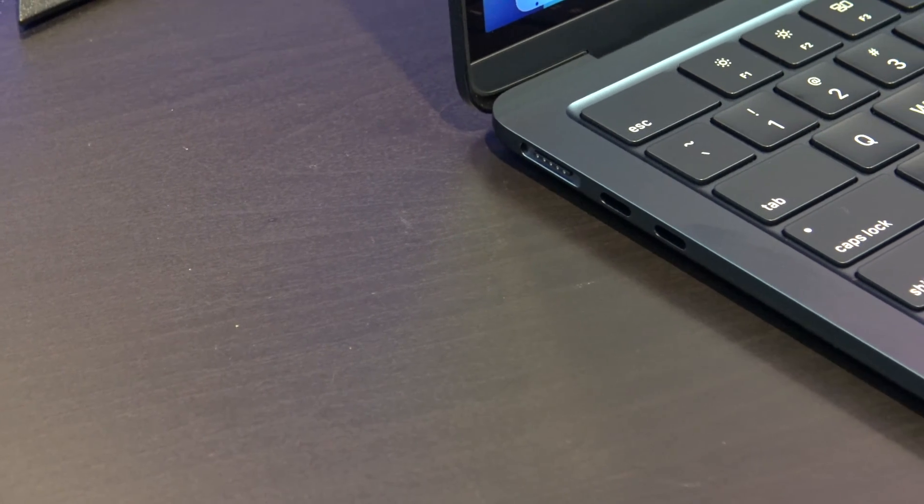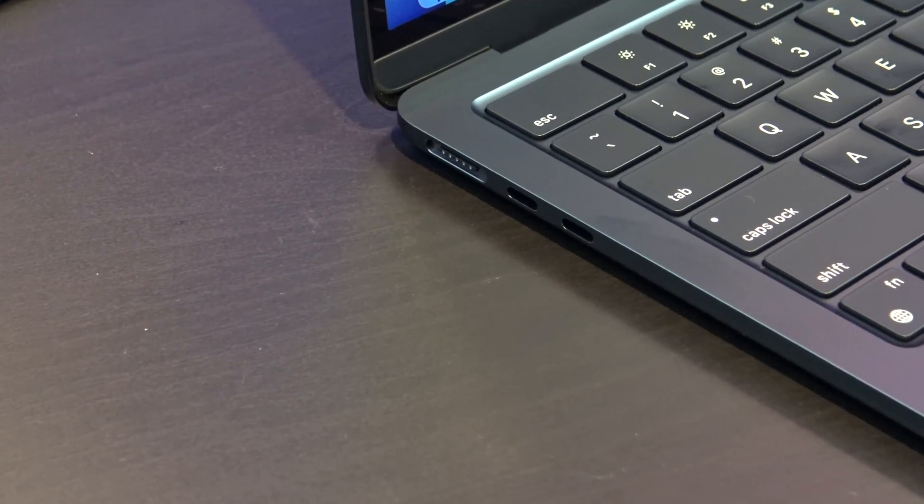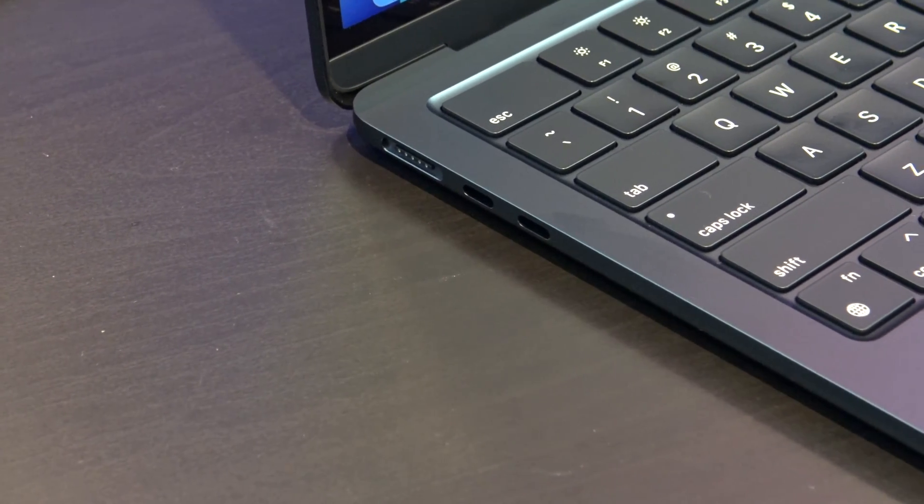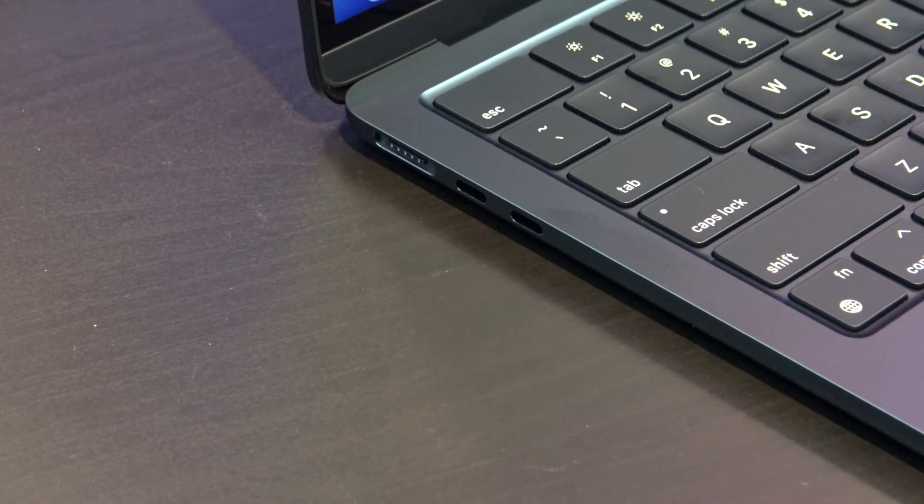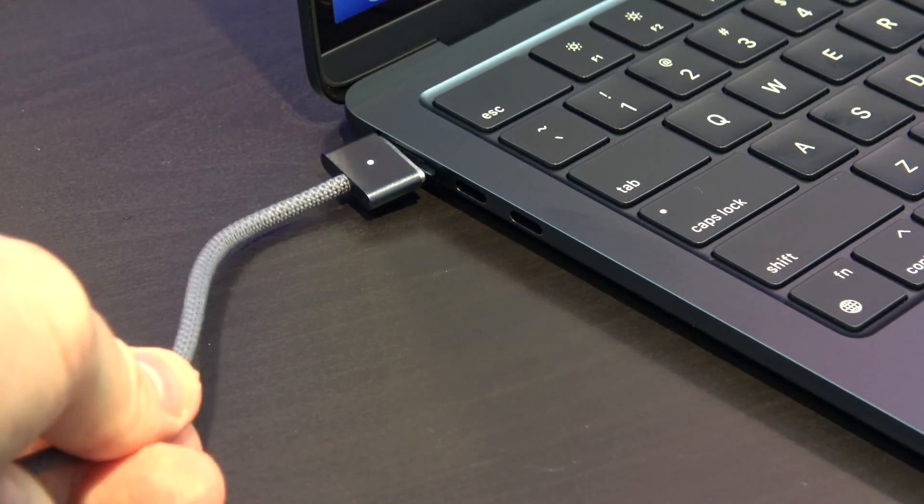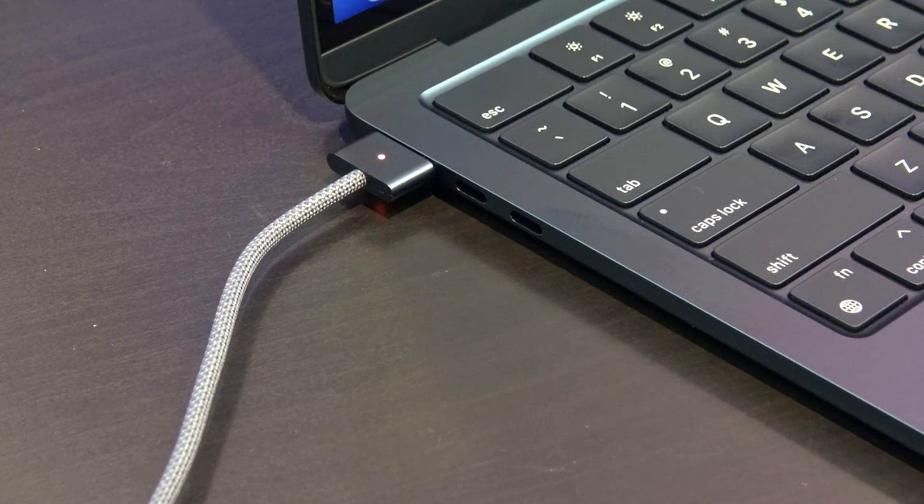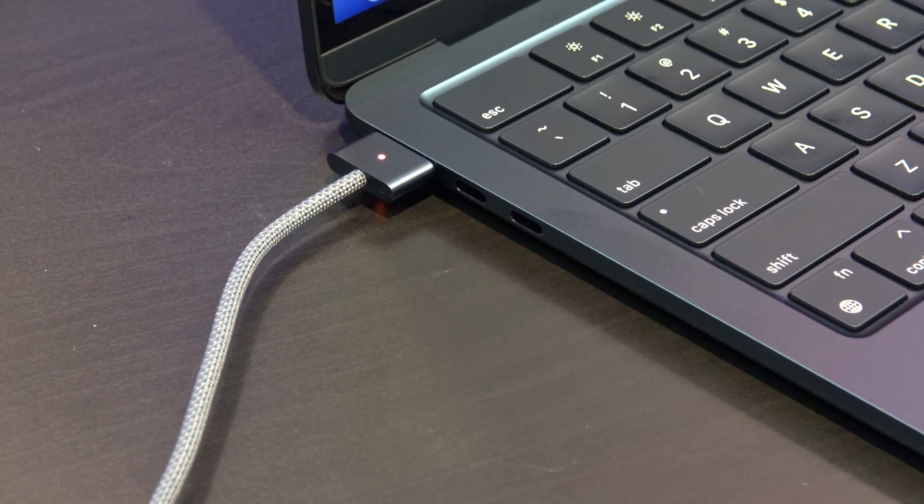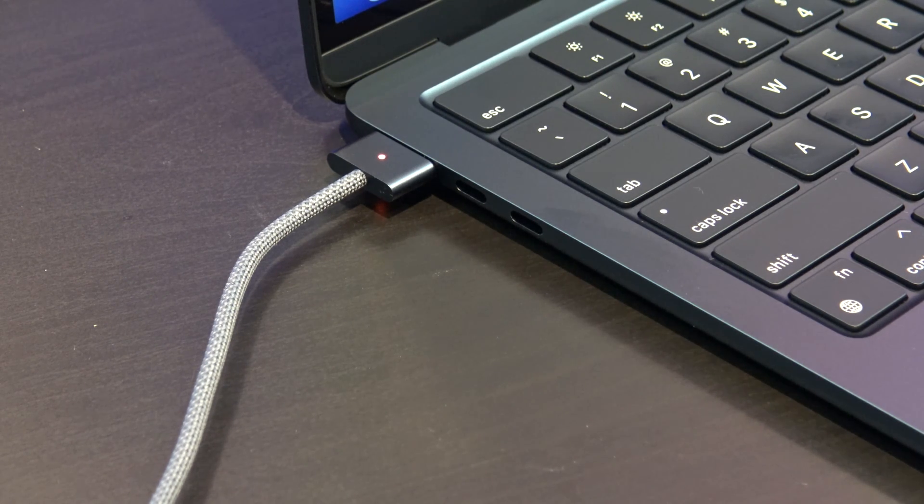On the left-hand side, you have two Thunderbolt USB 4 ports and a MagSafe charging port. Having the MagSafe charging port is handy because it allows you to free up a USB 4 port, which you might use for charging.